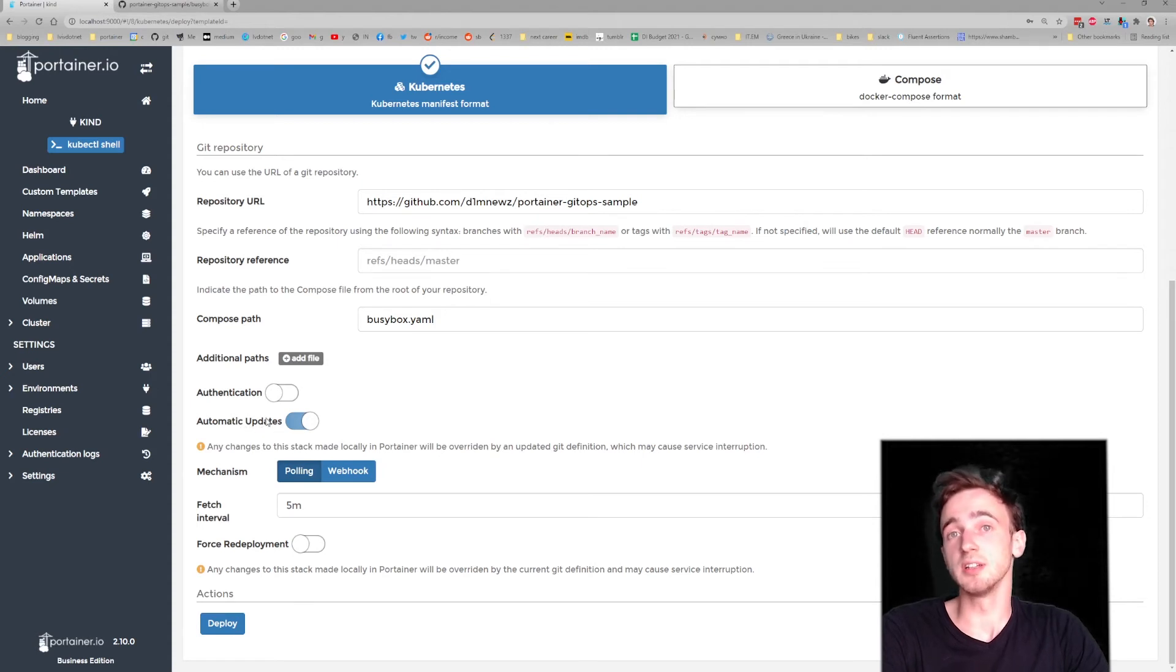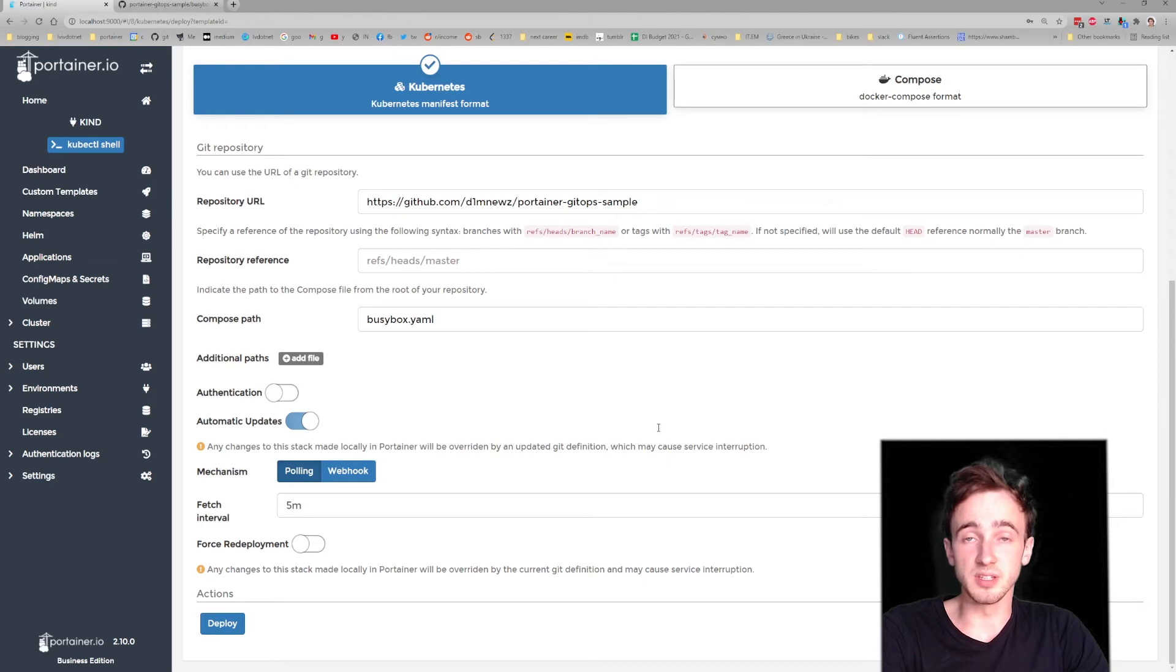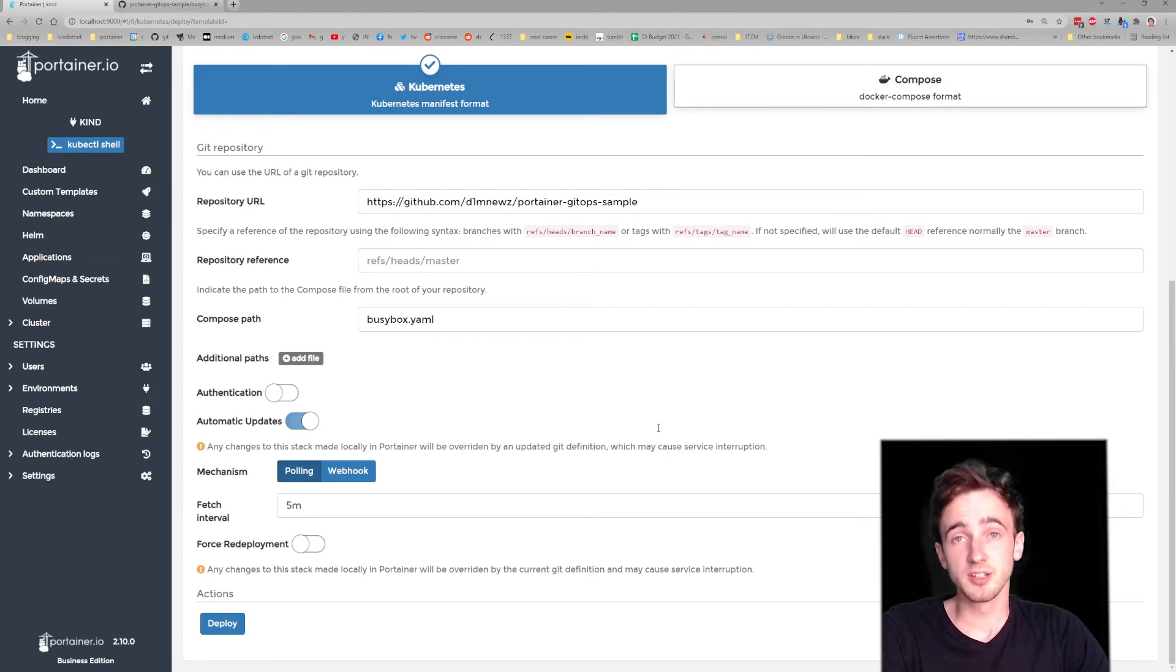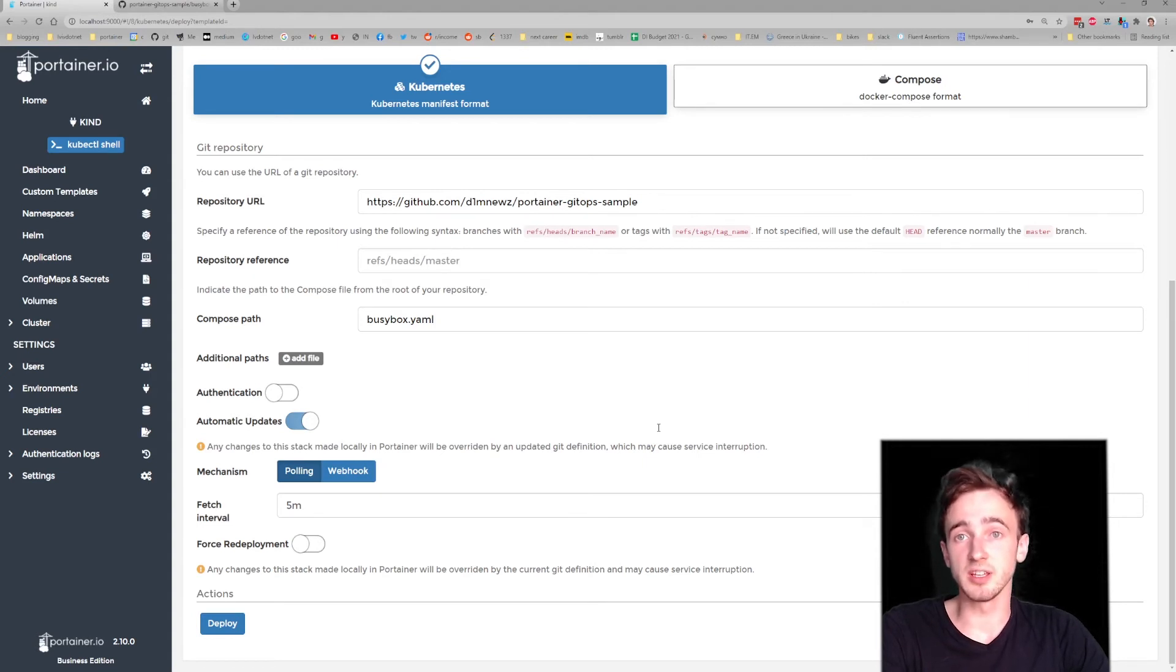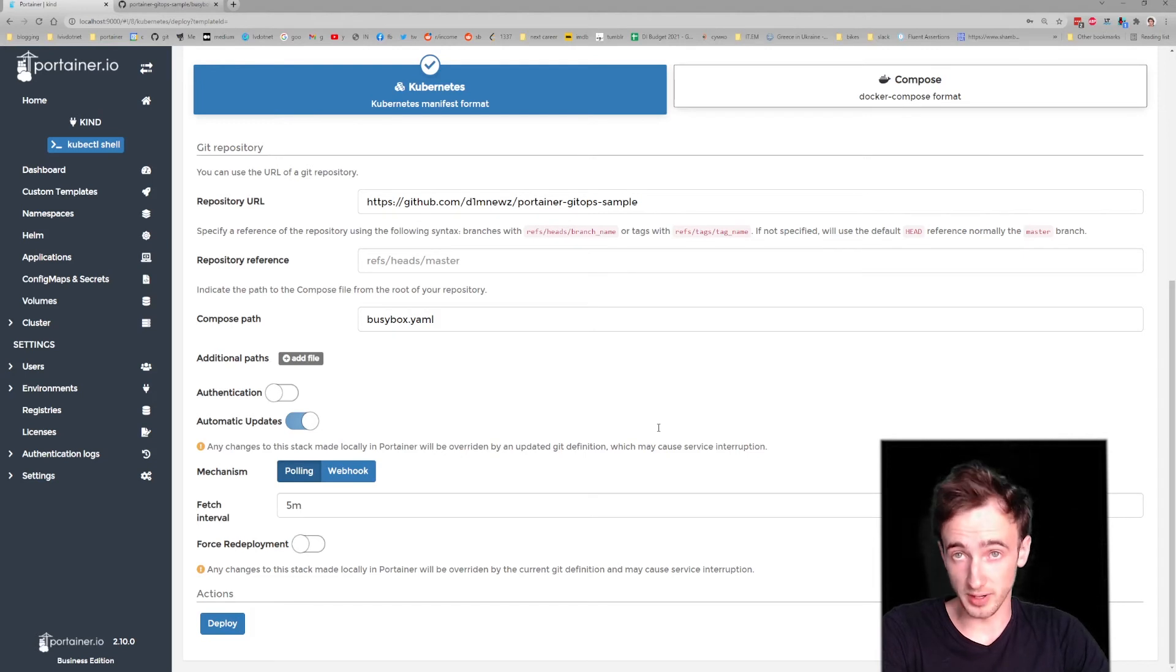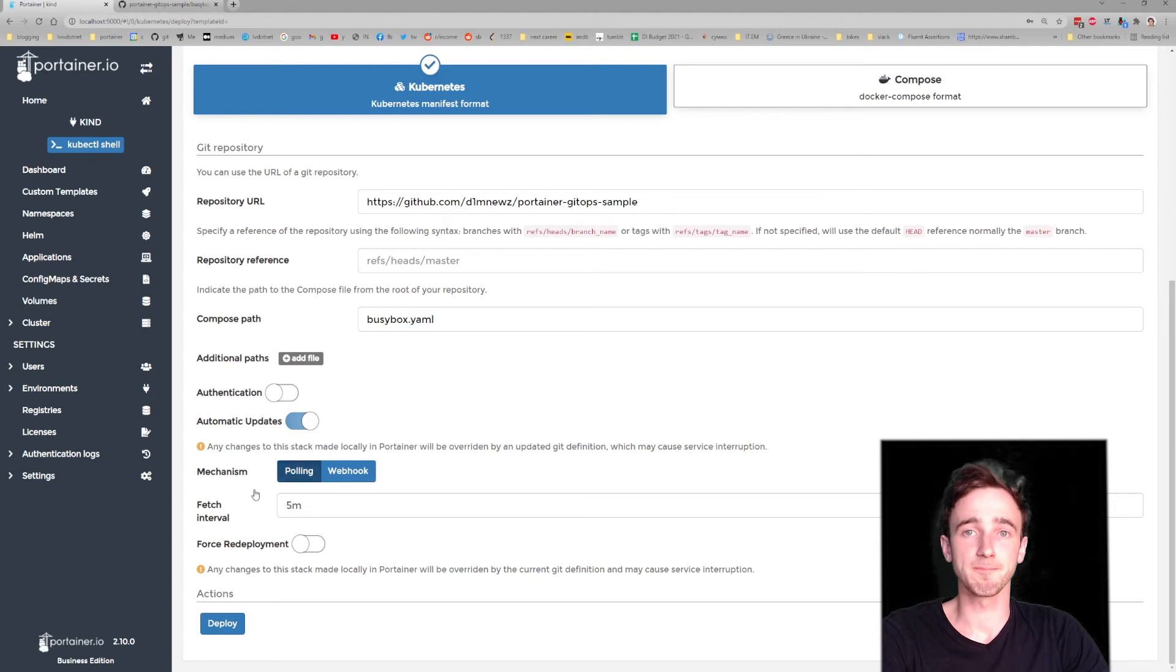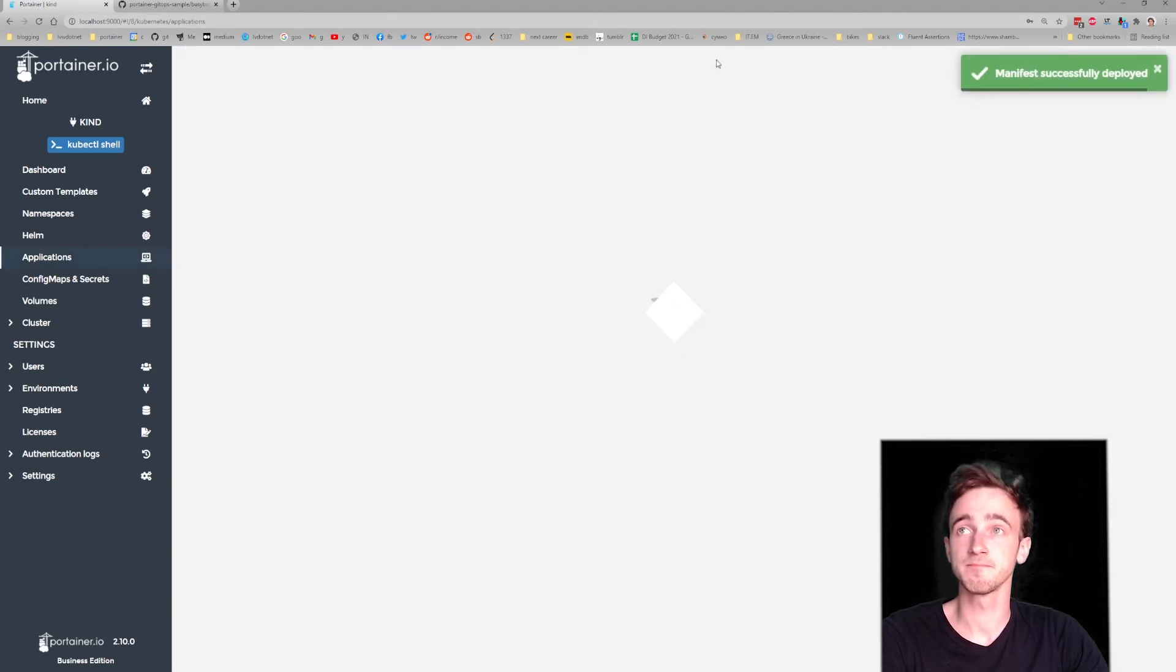we'll enable automatic updates, which will be listening to our Git repo and changes in that, so it uploads my changes directly into the Kubernetes deployment as I change the Git repo. Check. Cool.